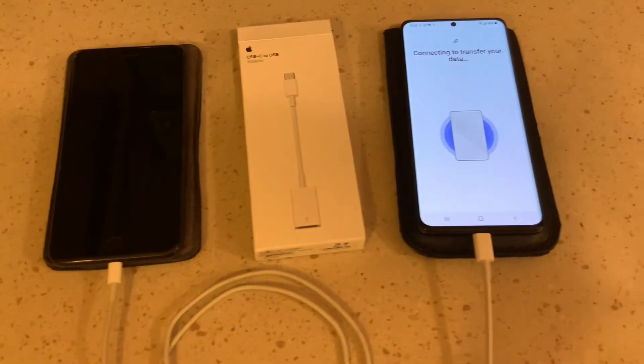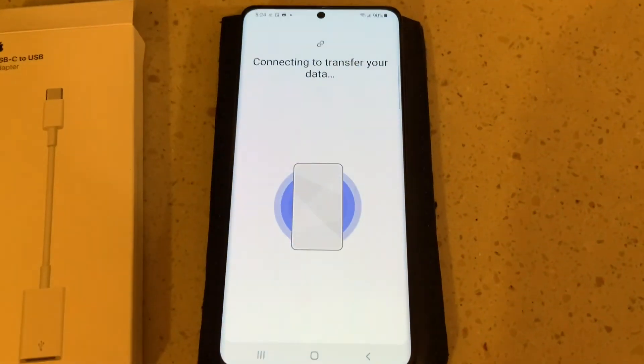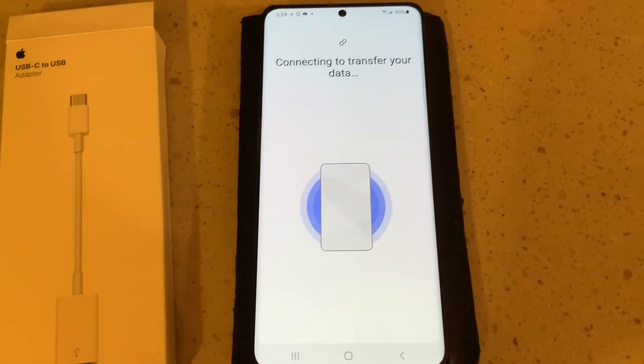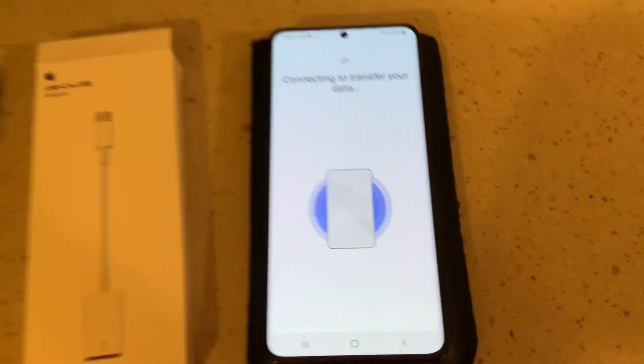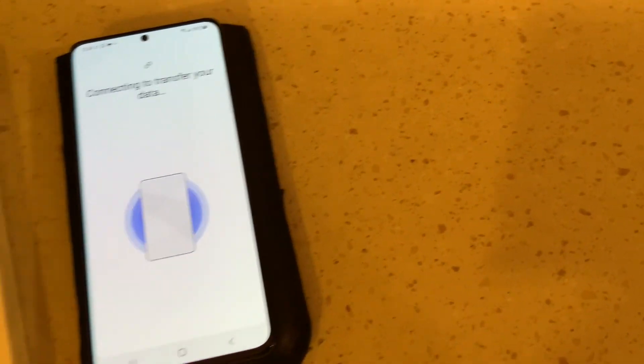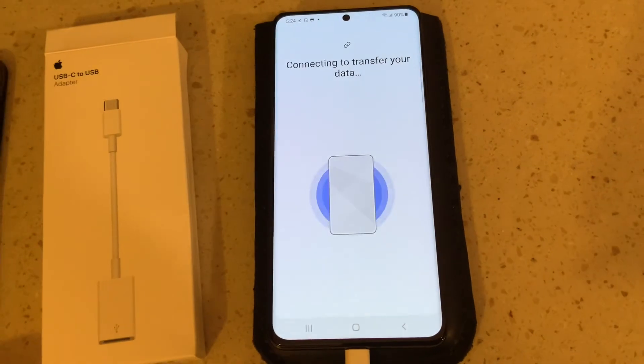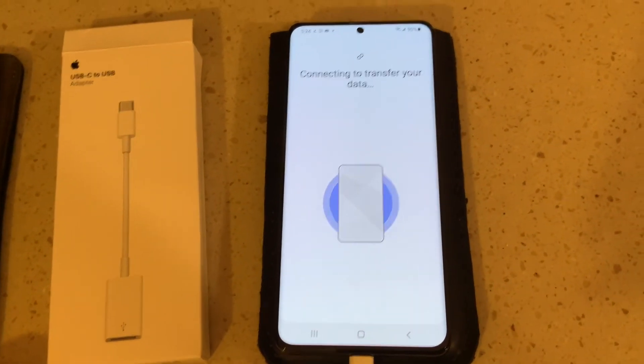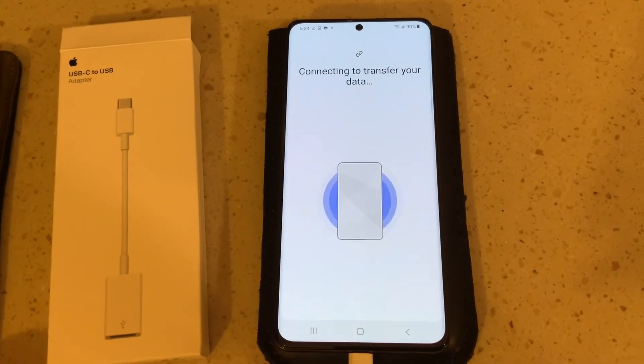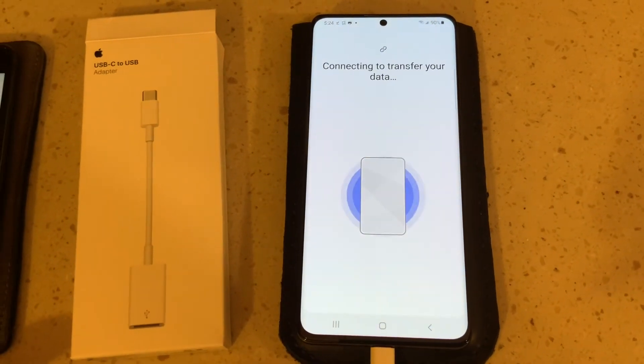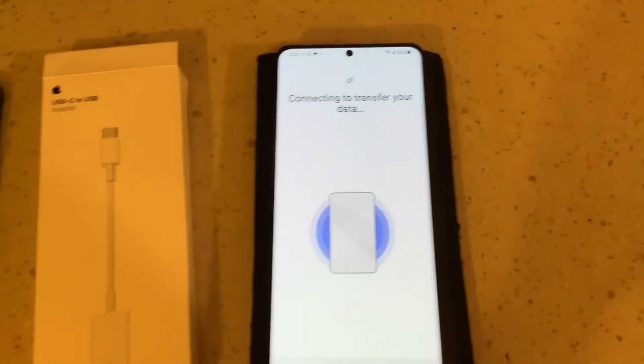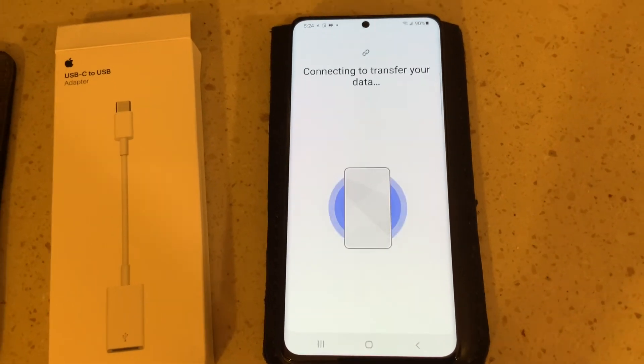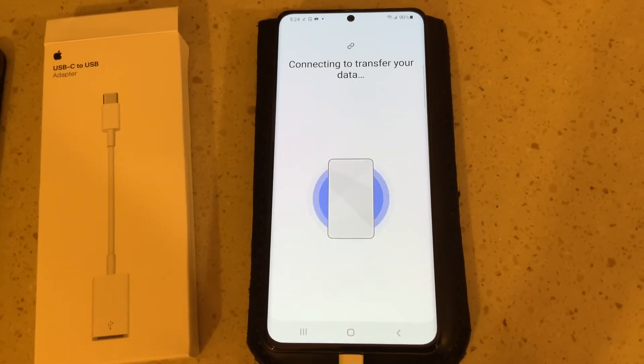So right now, the two phones are connected using the adapter, using Smart Switch on the Samsung phone. It's connecting the transfer data. Turn your passcode off on your old iPhone, if you're using an iPhone. Turn the passcode off. Leave the screen on. Set the screen saver for never, so that it doesn't shut down.